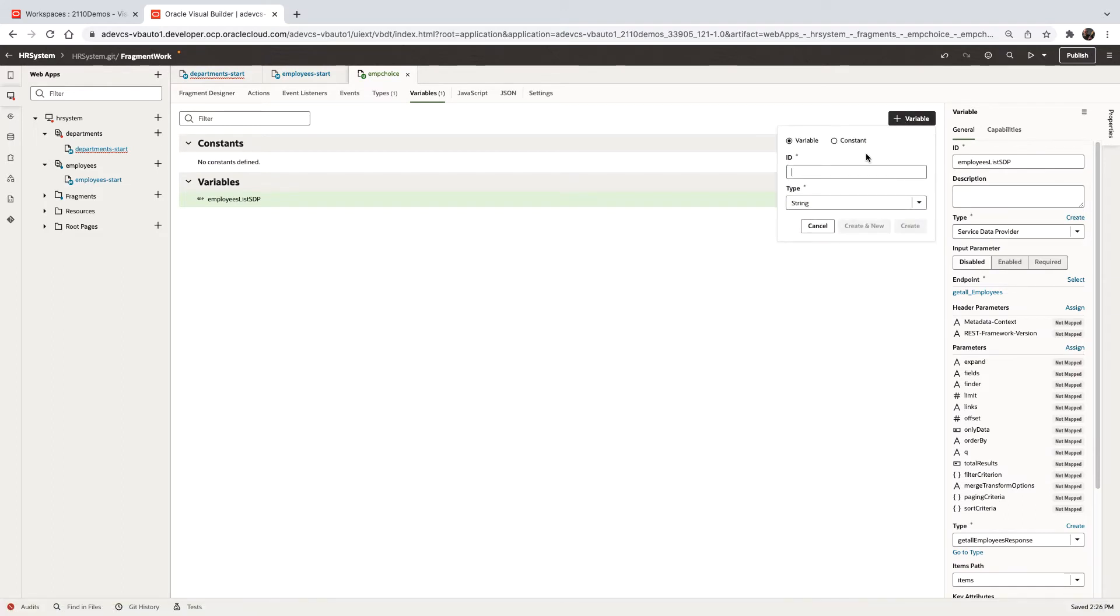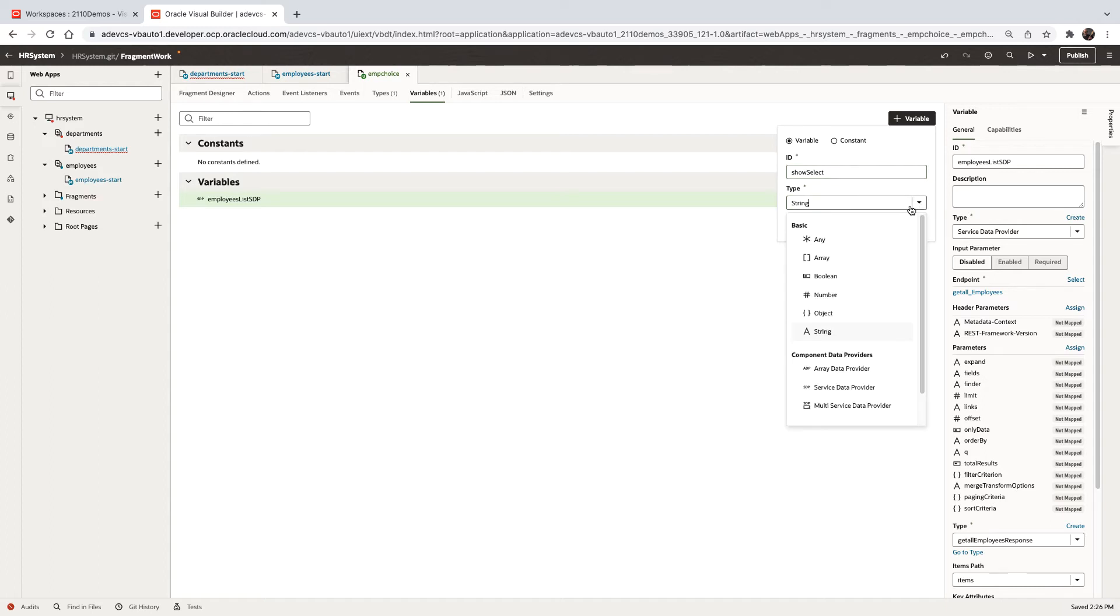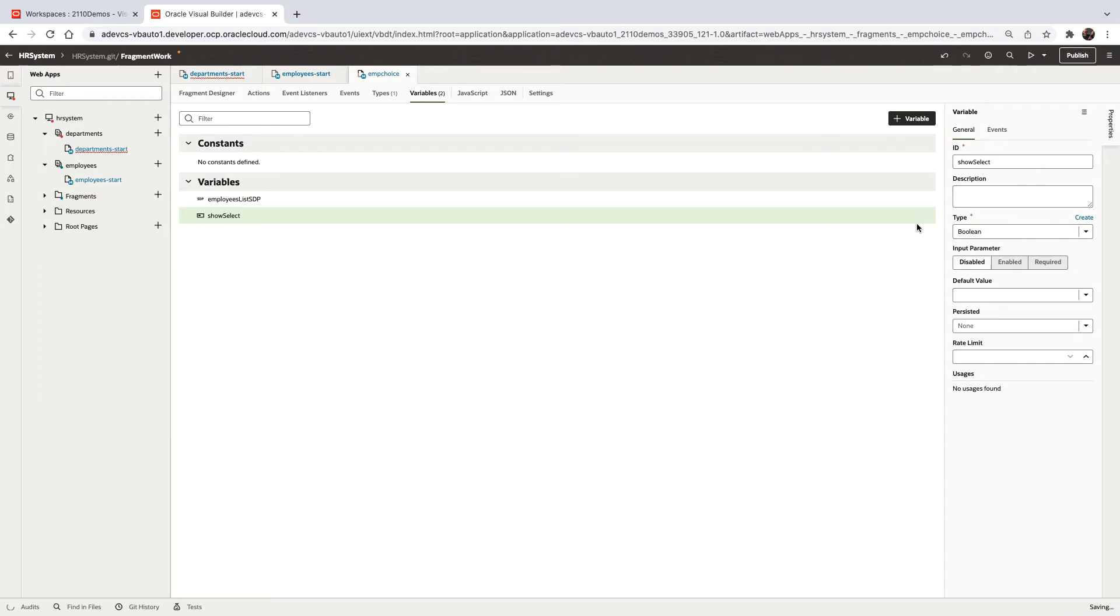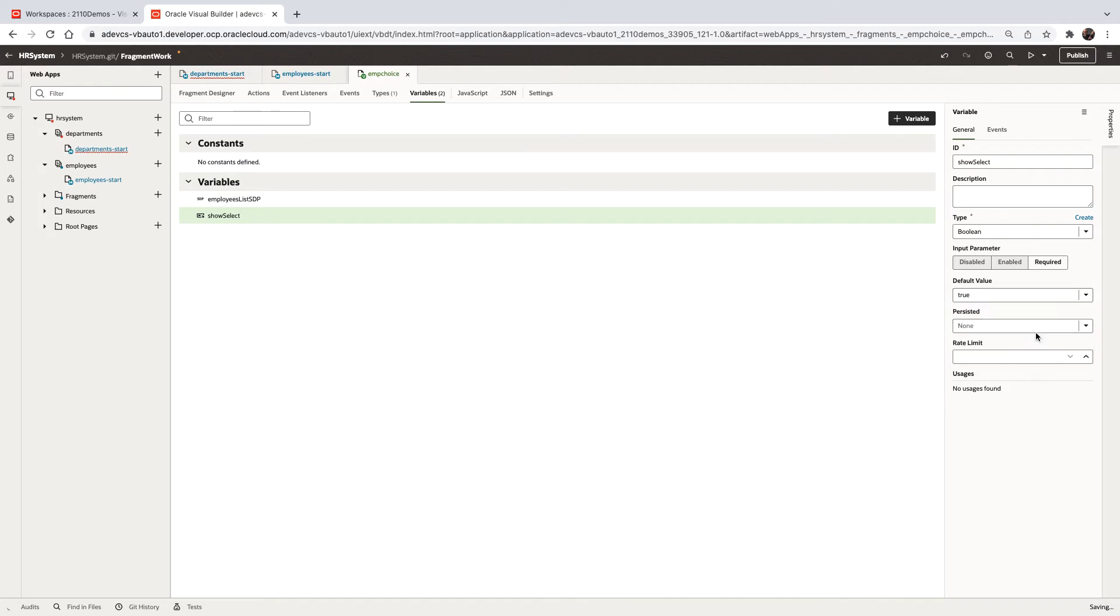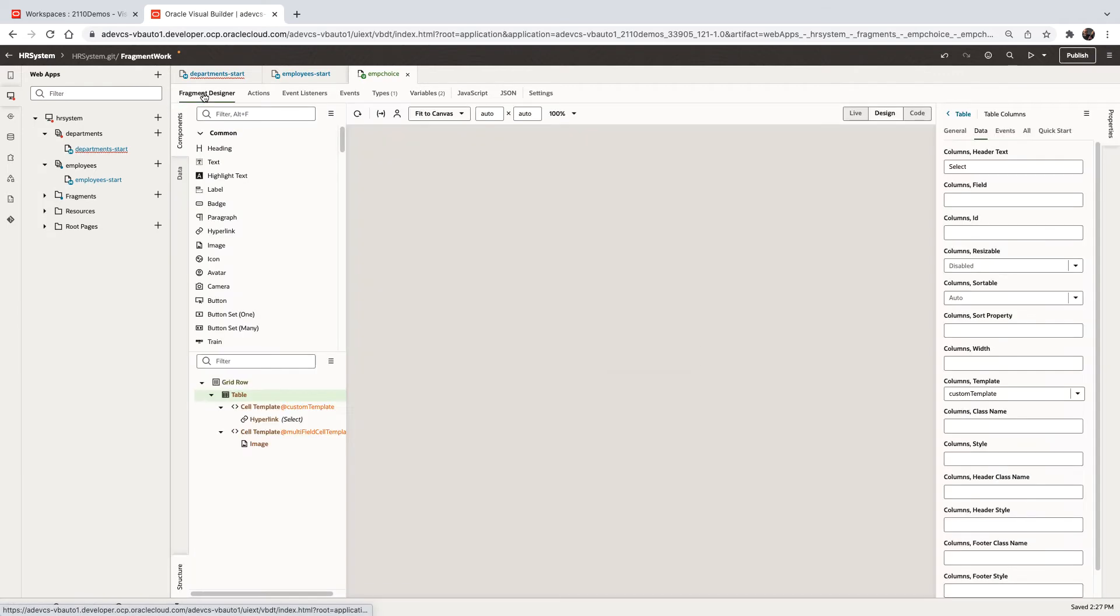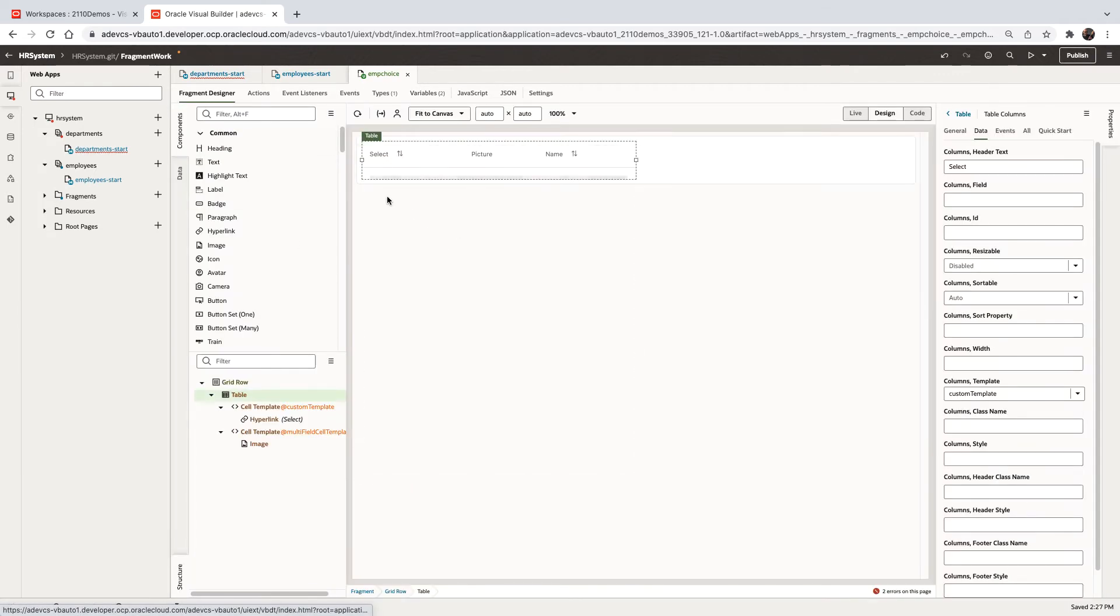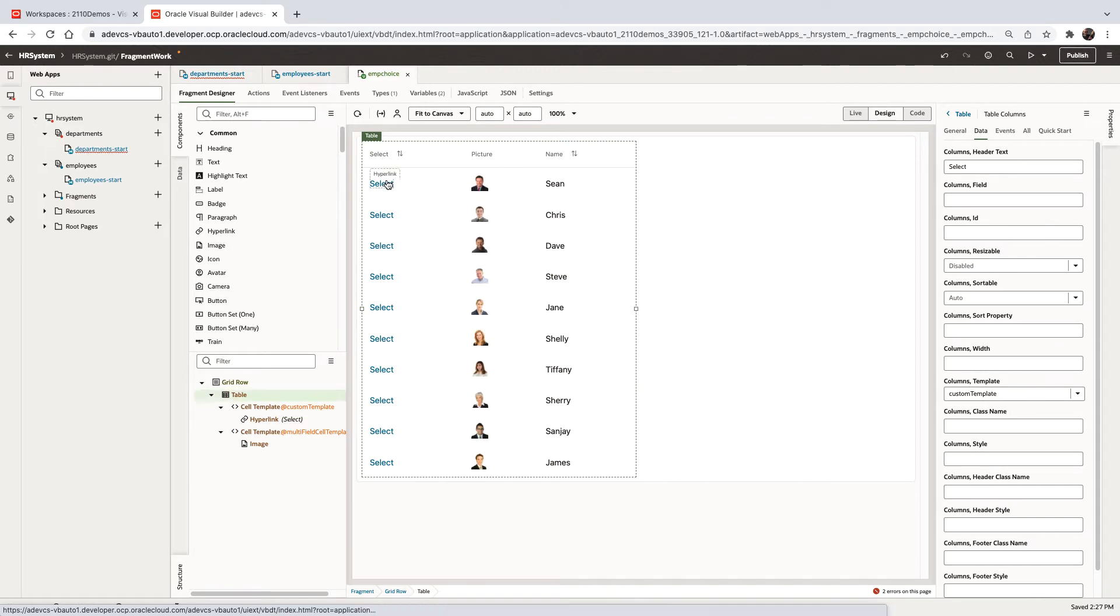Create a show select variable of type boolean. We can mark this to be a required input parameter and provide the default value of true. Now let's use this parameter to control whether the select link is actually shown here.